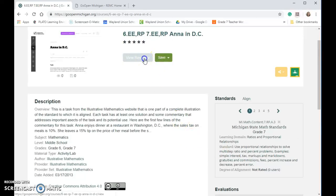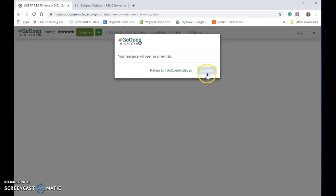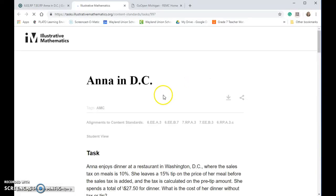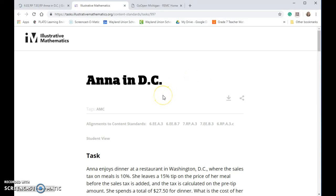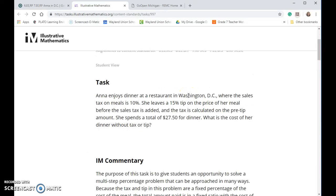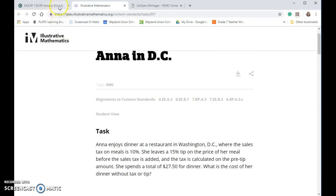And you want to view the resource — it's going to bring you sometimes to a new tab. Notice it was able to work with Google Classroom, which is pretty cool, if you want to put it in there.